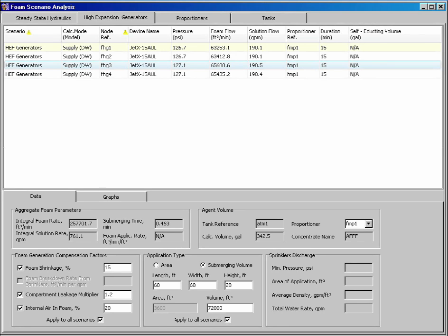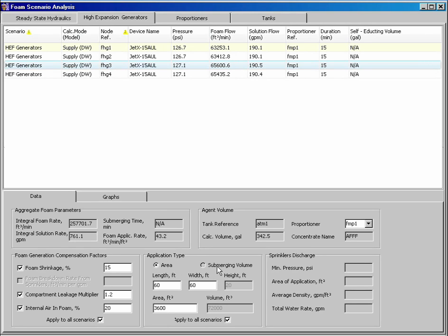The lower area allows you to perform submerging time and foam application rate calculations. Foam shrinkage, compartment leakage, and foam quality can be applied to the calculation.